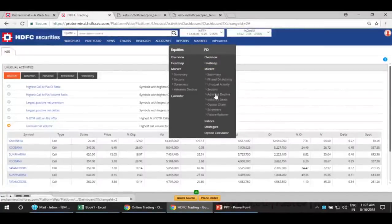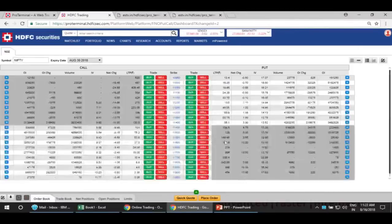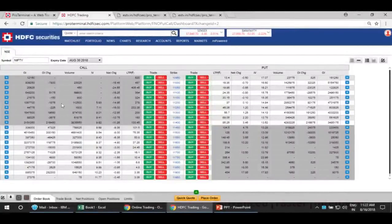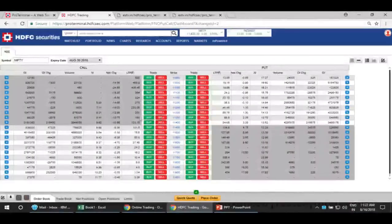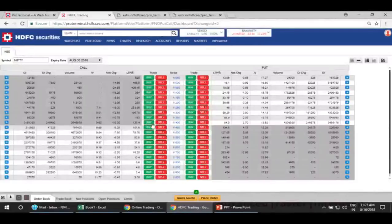We also have sector-wise advanced decline ratio and Intraday Deals, which tells you about any unusual deal happening in any particular stock for the day. The option chain, which was already there, now has color differentiation — the darker grayish area represents in-the-money call and put options, while the brighter or whiter portion represents out-of-the-money options. From the option chain, you can directly select a strike price and trade — whether call option or put option — right there.